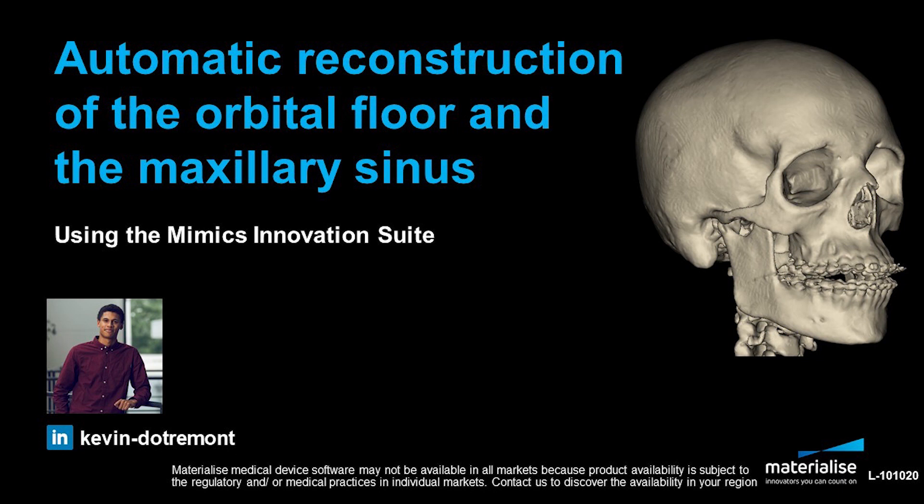Hi, my name is Kevin Dotomo and I'm a medical application specialist at Materialise. This video will cover how to do an automatic reconstruction of the orbital floor and the maxillary sinus for craniomaxillofacial applications using the Mimix Innovation Suite.